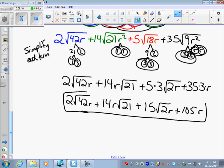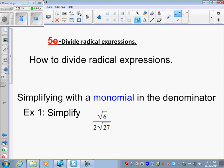That is the end of multiplying radicals. Now, dividing radical expressions: the reason we divide — or rationalize — is because you cannot have an irrational number in a denominator. So we need to rationalize the denominator — make it rational, usually a whole number or integer.